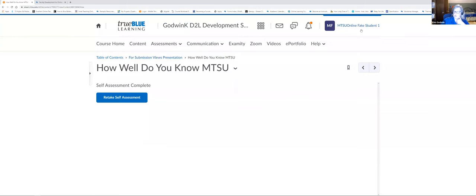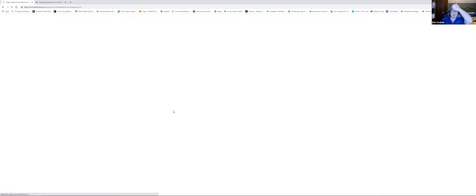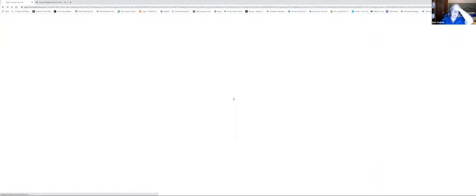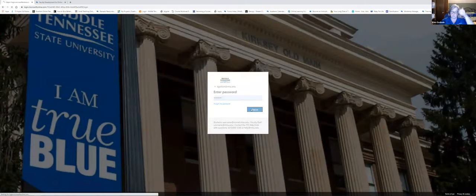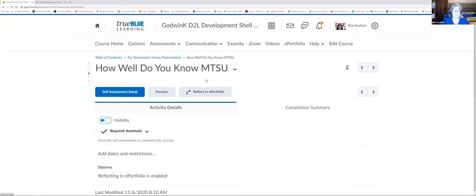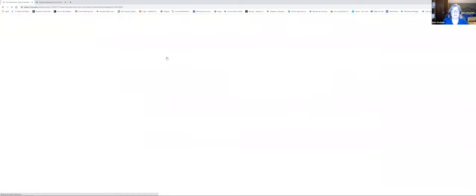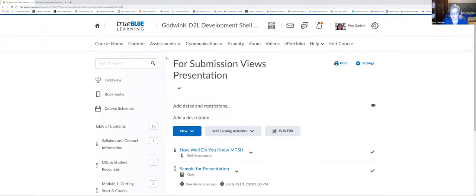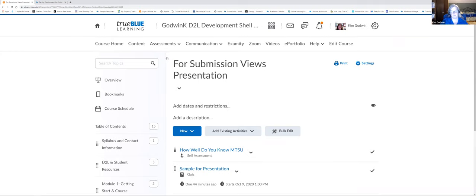Does anybody have any more questions before I log out as the student and back in as the faculty member? I think I covered all of the basics. Before we get to the end — we only have a couple minutes left — we are going to send you that cheat sheet. It's step-by-step: if this is what you want it to do, these are the things you need to set. Sometimes looking at those without seeing us go through it can be a little overwhelming, but we're going to be around to answer questions.